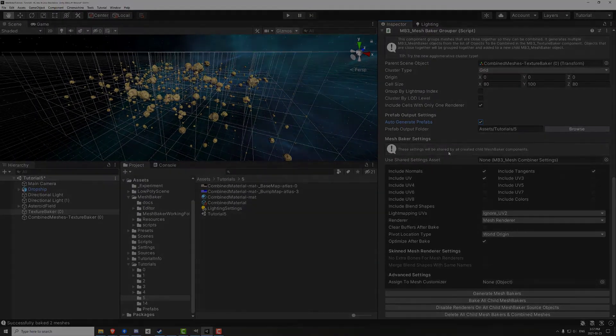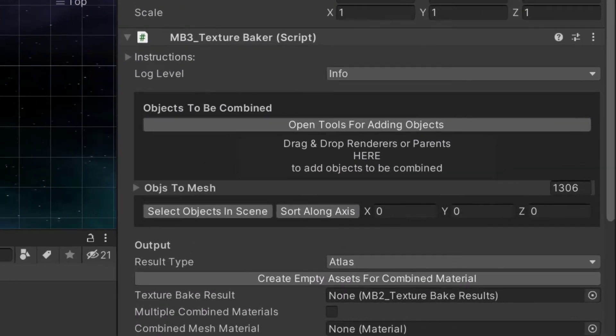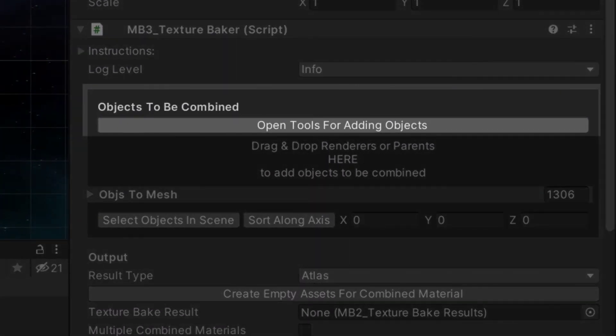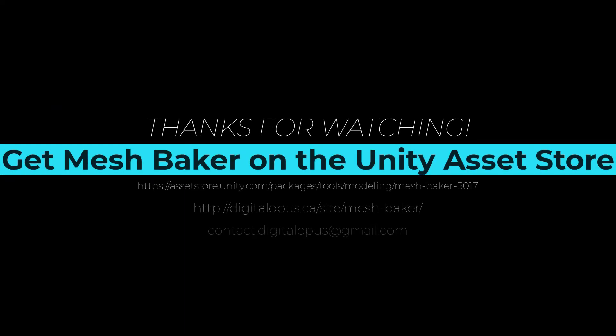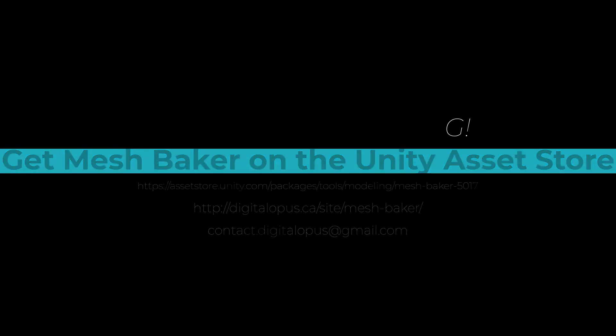We recommend checking out the video on Tools for Adding Objects. These tools provide a very fast workflow for finding all combinable objects, which can then be atlased, grouped, and baked. The link is in the description. MeshBaker is available on the Unity Asset Store. You can also visit us at digitalopus.ca for more resources and tips for using MeshBaker.